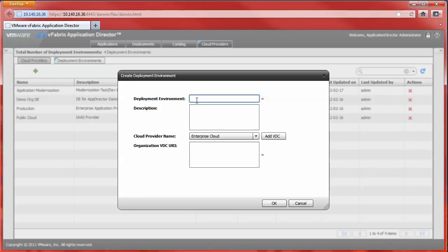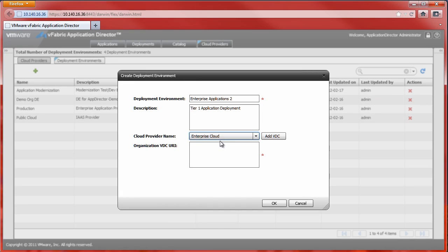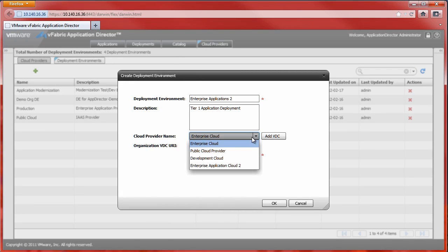Deployment environments are flexible in that we might create several deployment environments. We may have a separate environment for tests, dev, QA, staging, and production. In this case, we'll create a production environment named Enterprise Application 2. We now select a cloud provider — in this case, the previously created cloud provider.